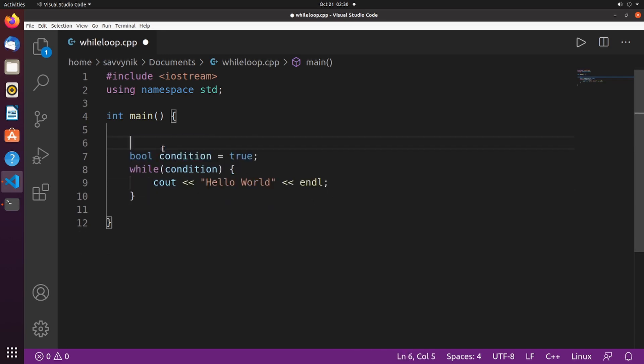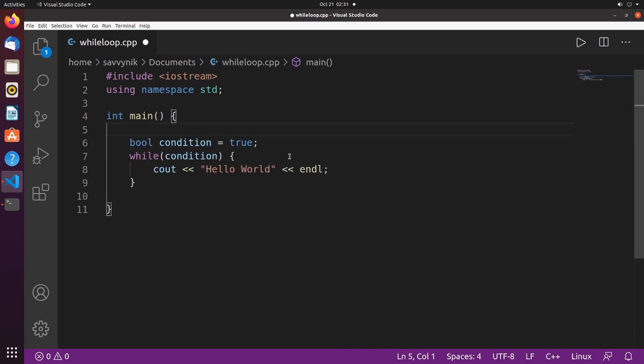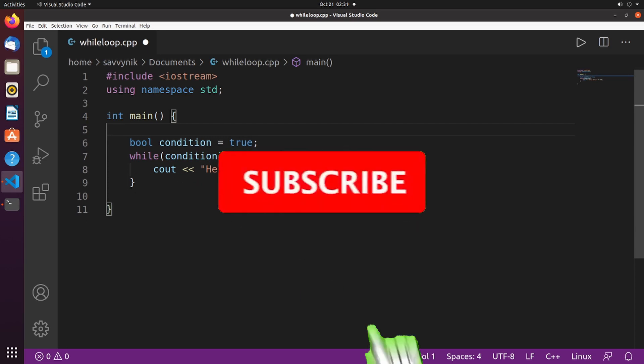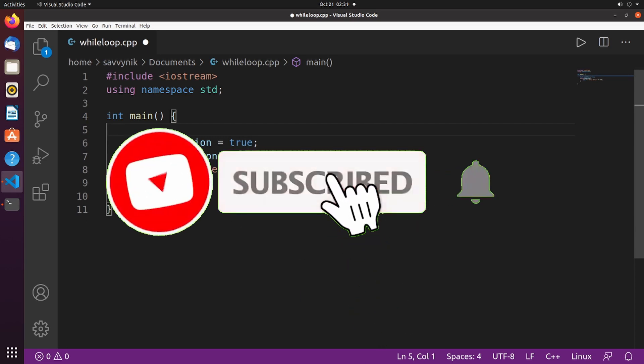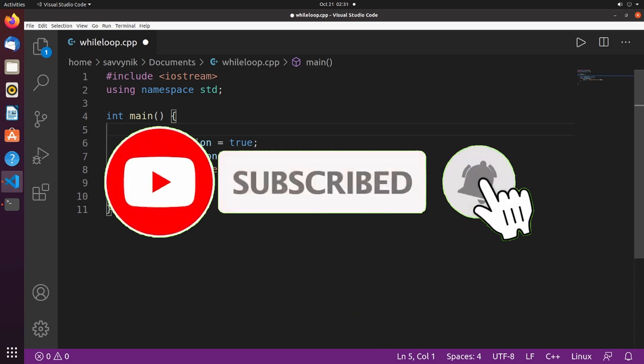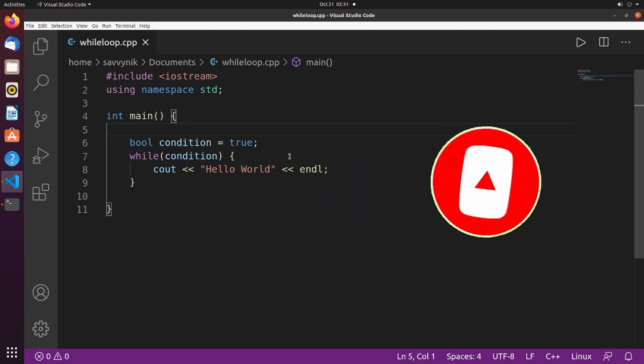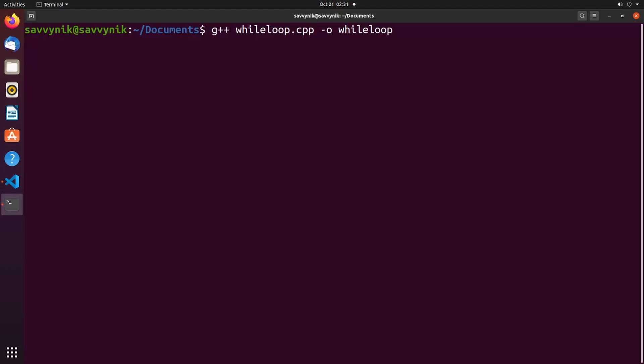So I'll get rid of this so we can compile things. Make sure to support the channel by subscribing below and hitting the notification bell for more Linux and programming videos. Let's compile this and give this a shot.